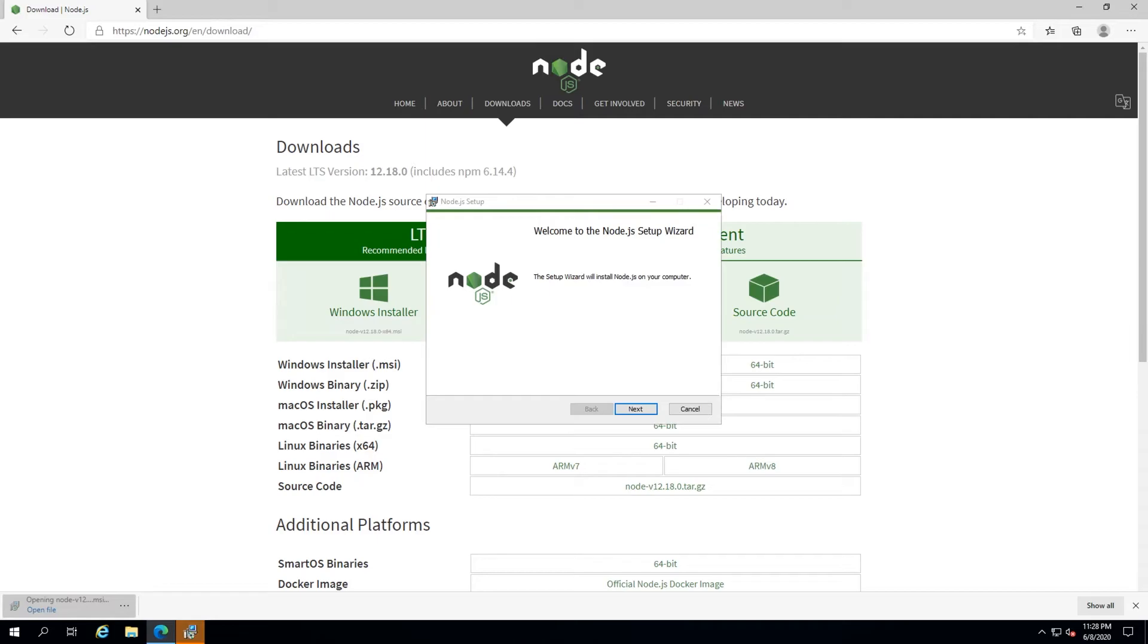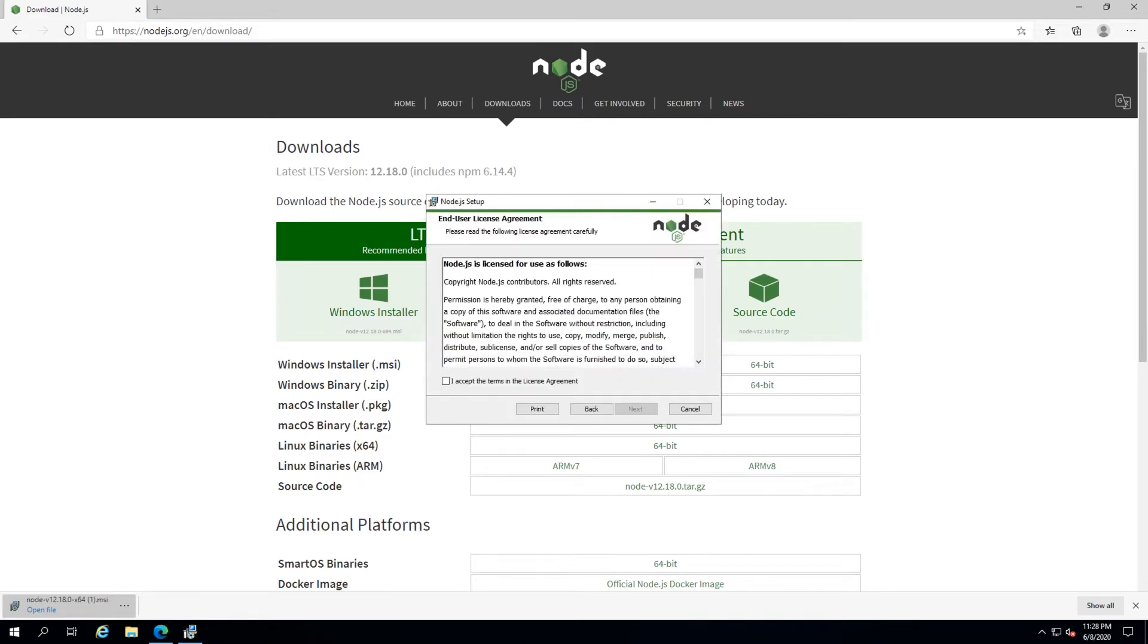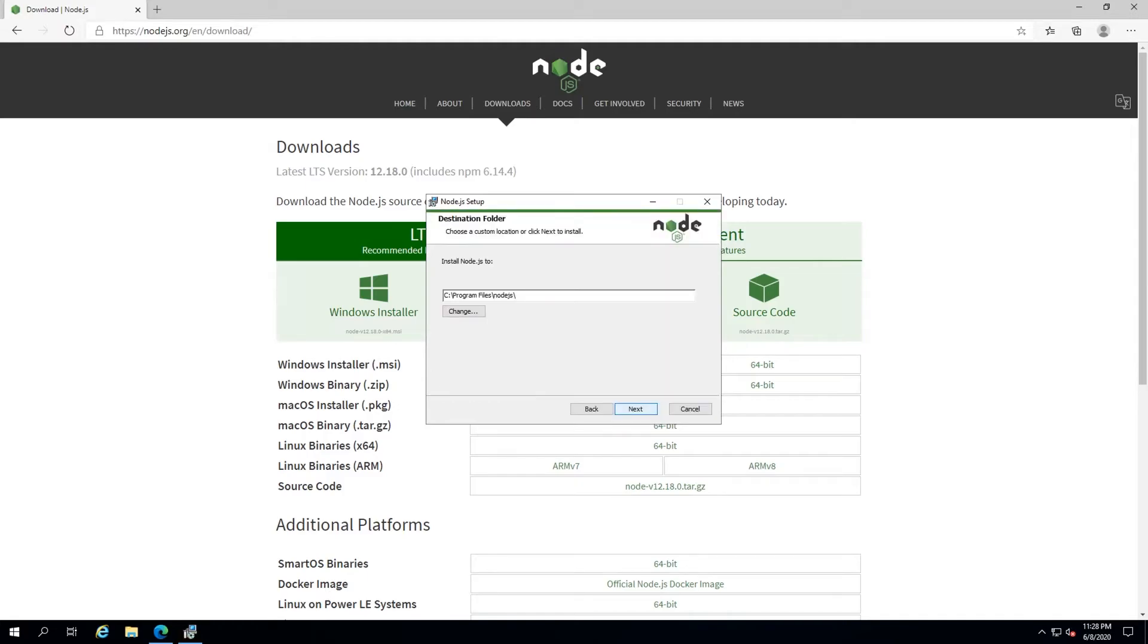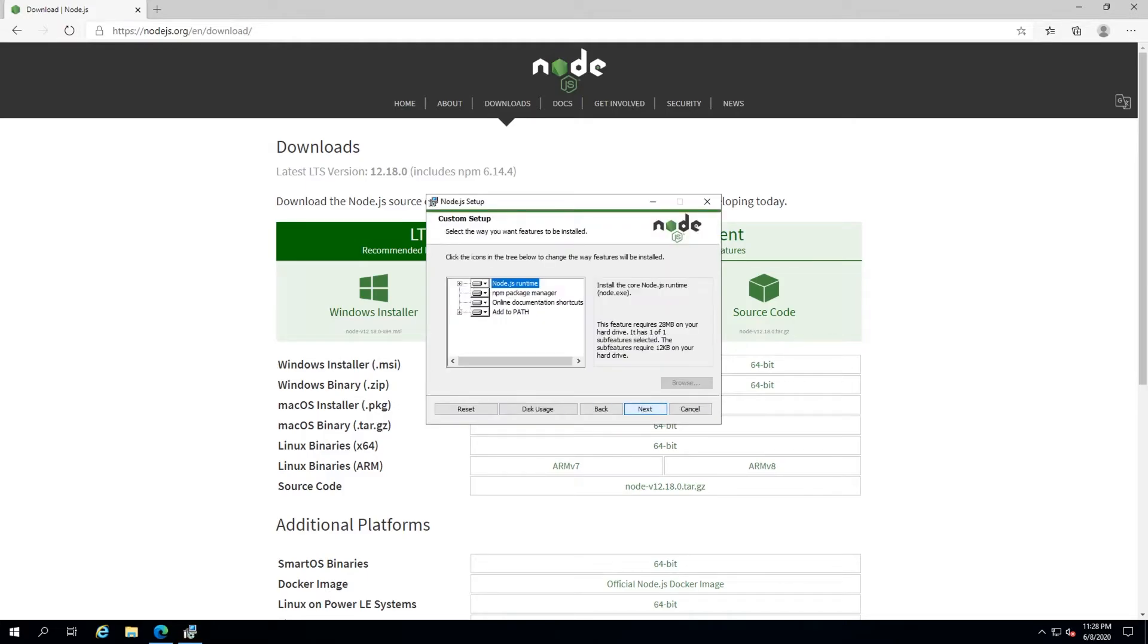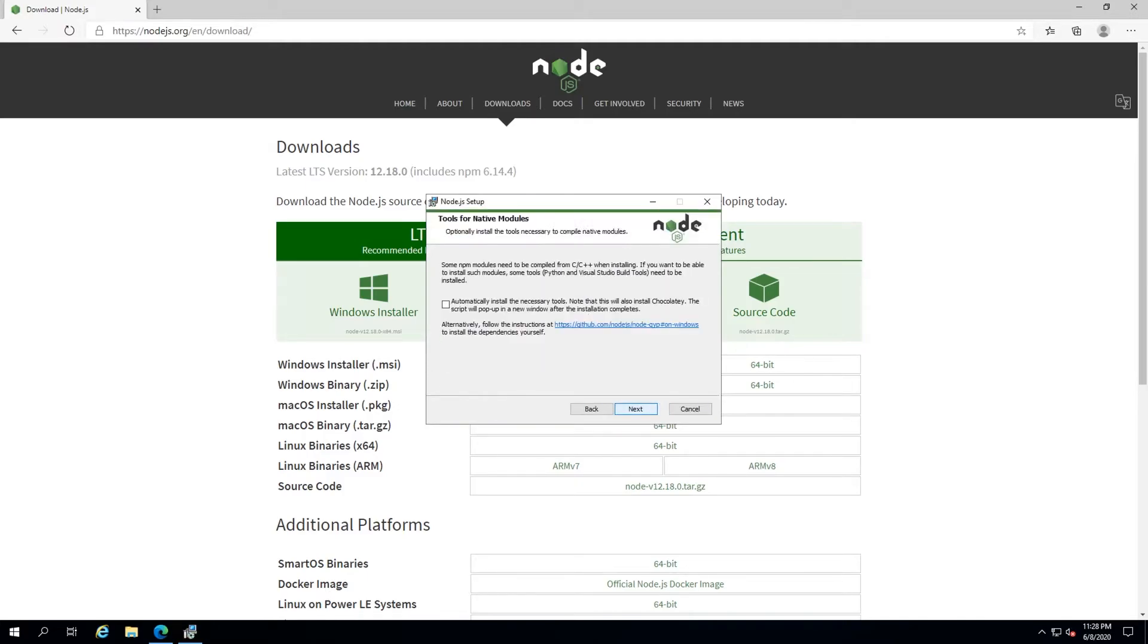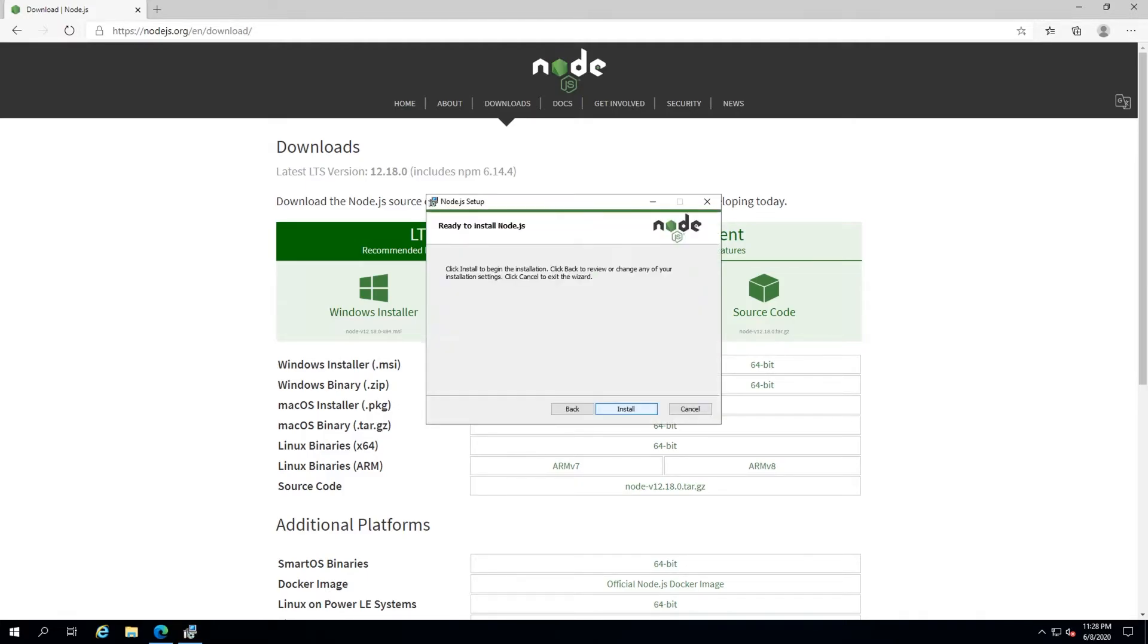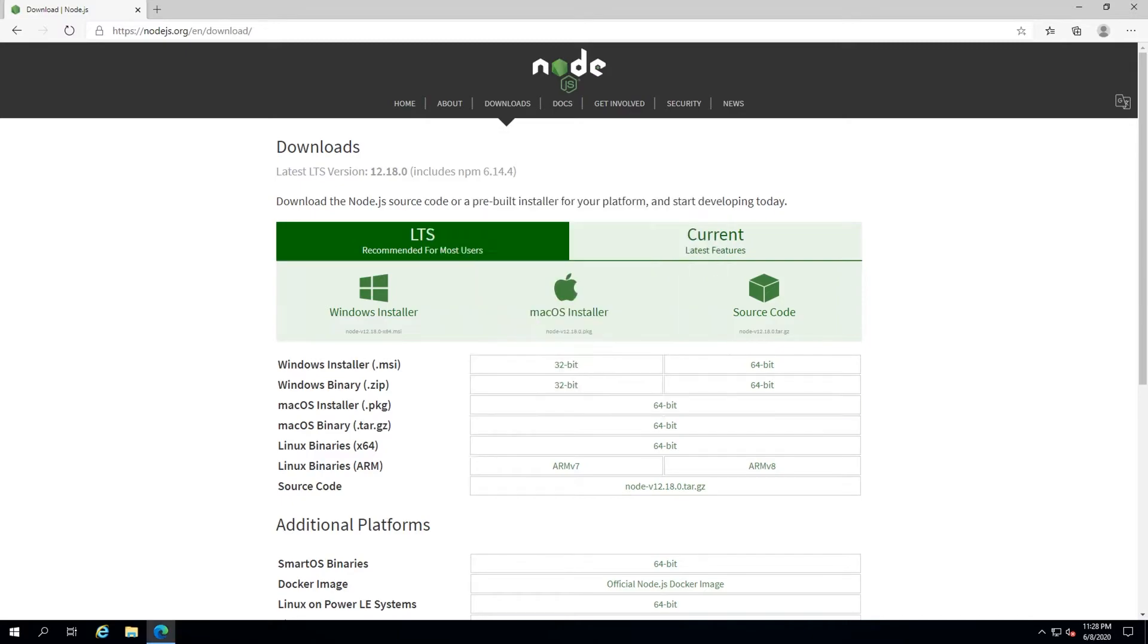Once the installer is visible, hit the Next button, select the checkbox to agree to the license agreement and then continue to select Next to keep the default settings, culminating in hitting the Install button.